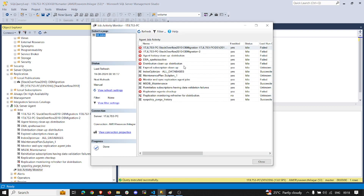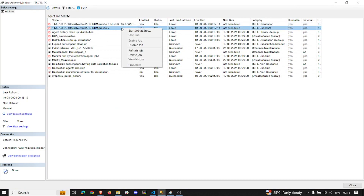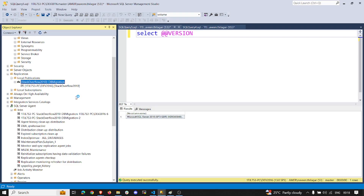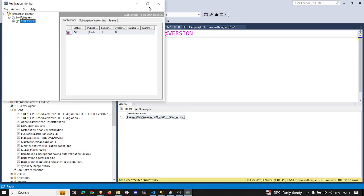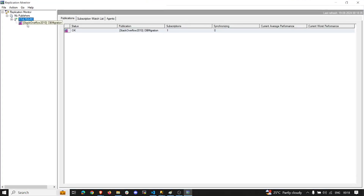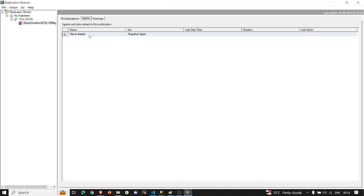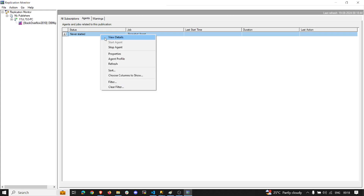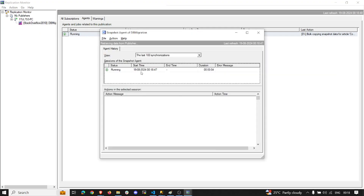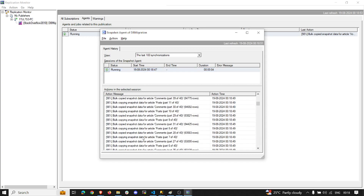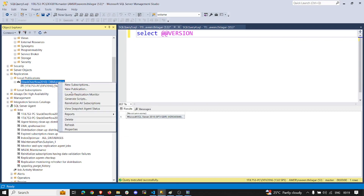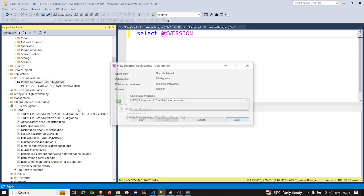Let me go to the Replication Monitor before running — the snapshot agent shows it never started. I'll start it from here using 'Start Agent'. Now it's running. You can see it started generating the snapshot. Going back to view the snapshot agent status — all snapshots have now been generated.